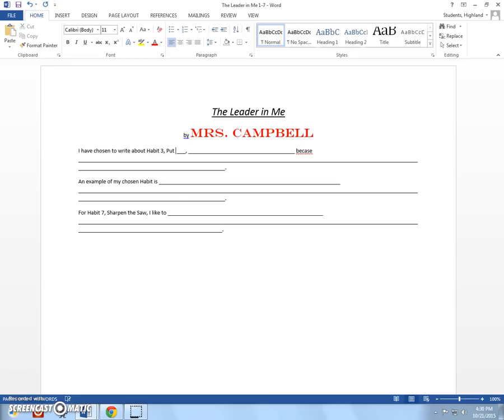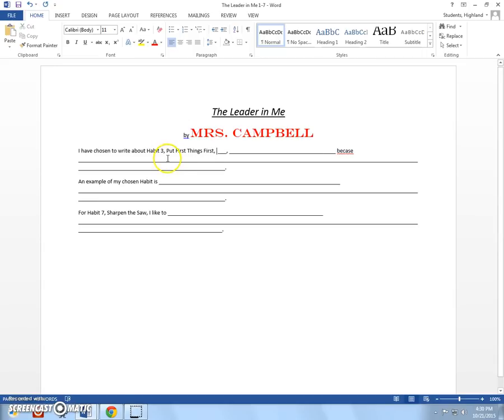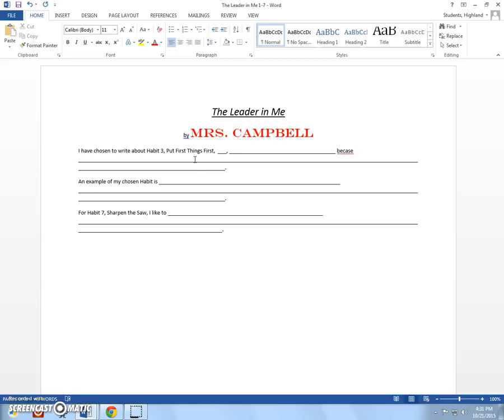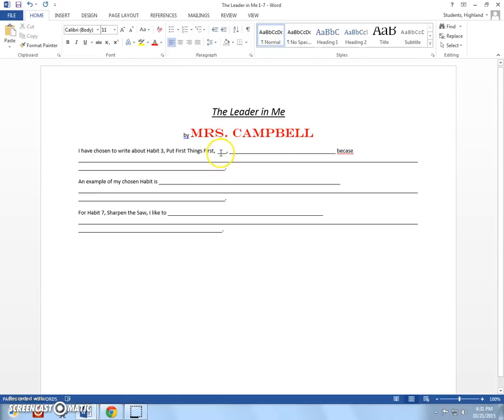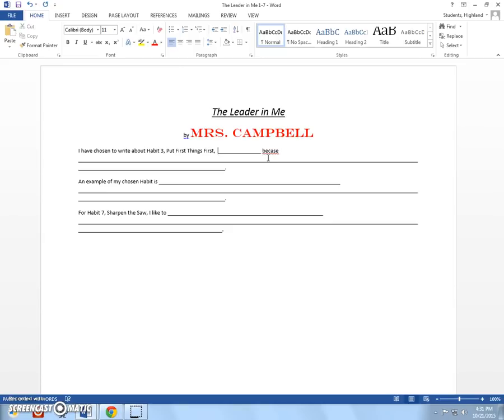And then I want you to go ahead and I want you to type the actual name of the habit. So, I'm going to put put first things first. And if you notice, I have these words capitalized. The P, the F, the T, and the F. So, I want you to do the same thing too. Because we're going to publish these and hang them out in the hallway. And we want this to be our best work. So, we're going to capitalize the name of that habit. Now, I want to get rid of these lines. Okay. So, I'm going to left click here. And I'm going to hit my delete key a couple times and get rid of it.